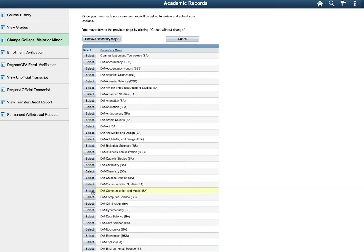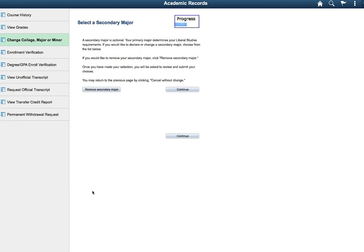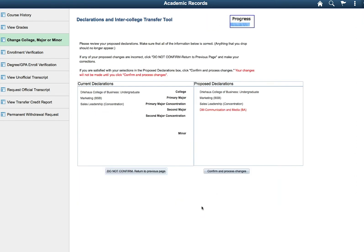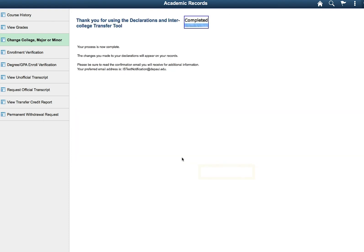This will give you one last opportunity to review your selections. Once you have reviewed them, confirm and process your changes. Unless any of your declarations require administrative approval, the updates will be made to your student record automatically.